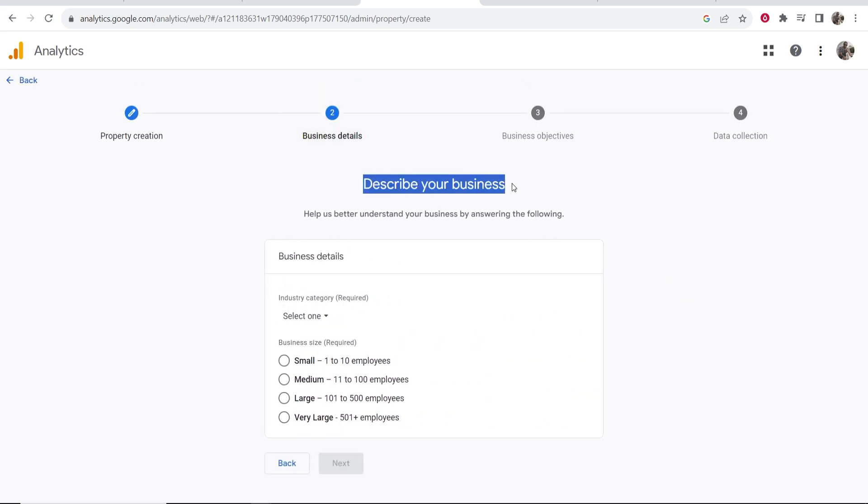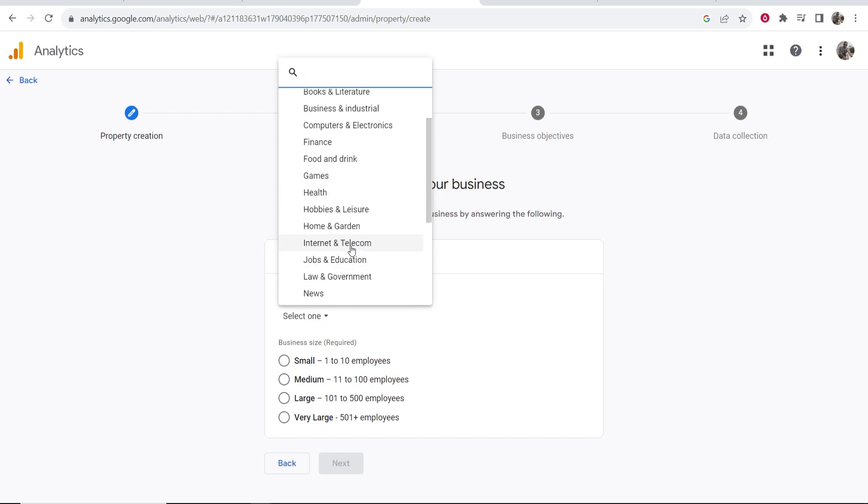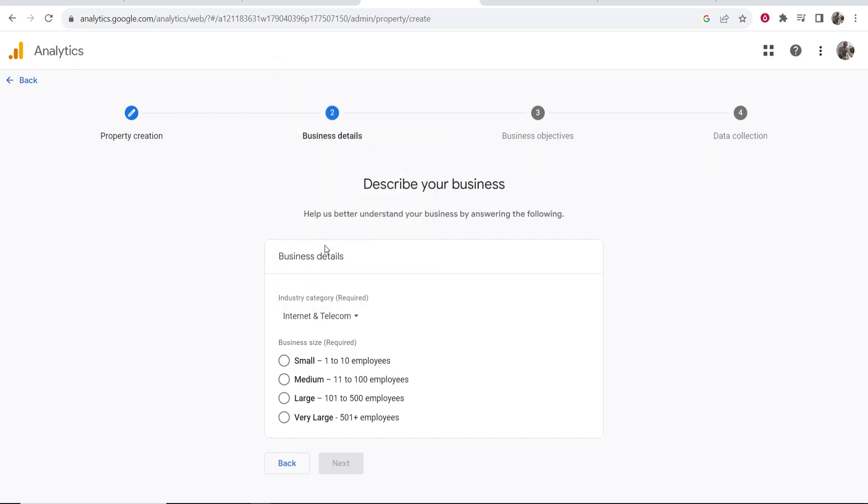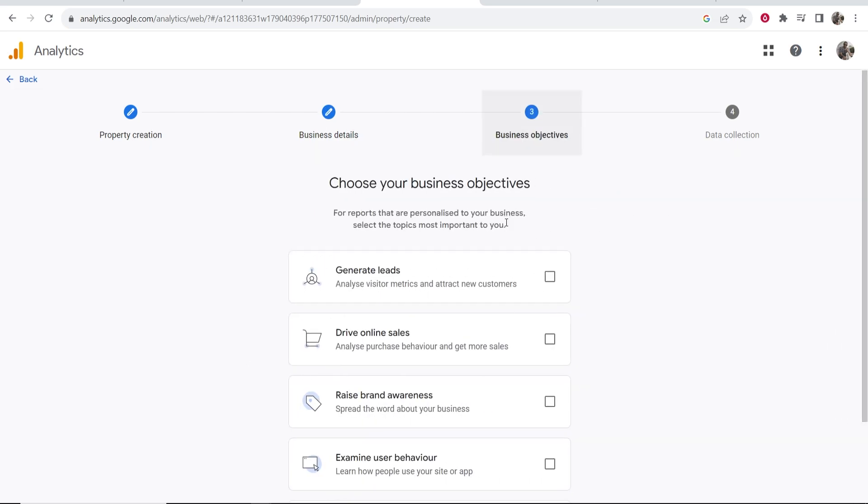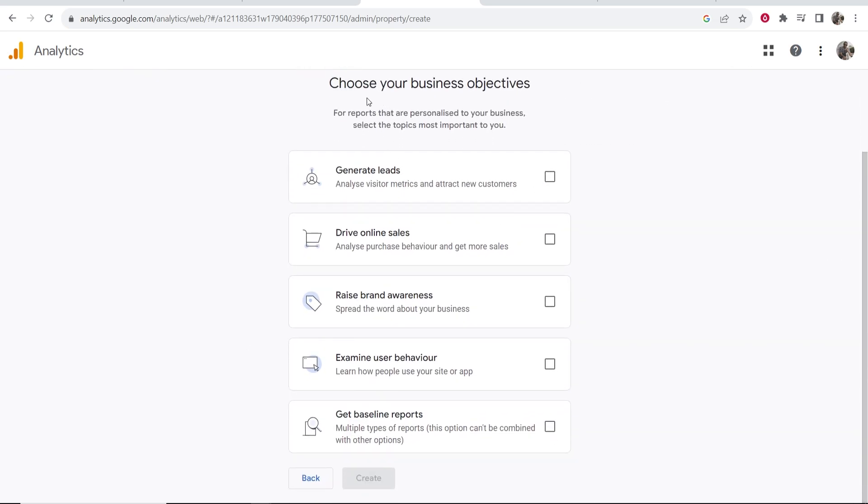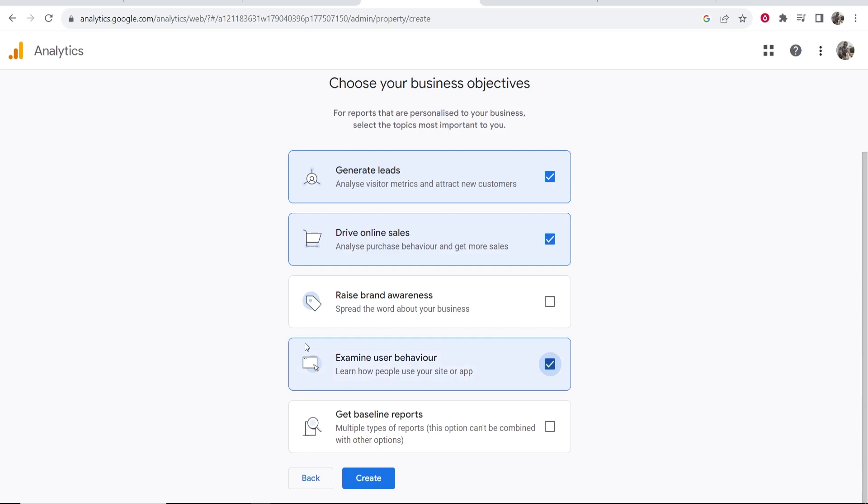It's going to ask you for some business details. My industry is Internet and Telecom. These don't really matter that much. Business size, small. Click Next, and then you can choose your business objectives. I'm going to say here: generate leads, drive online sales, and examine user behavior. Then click Create.